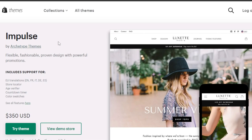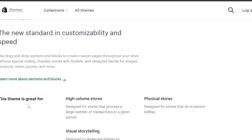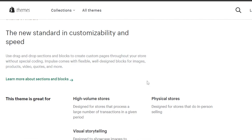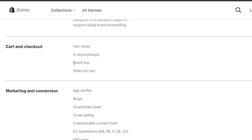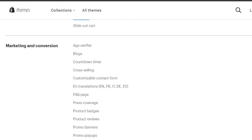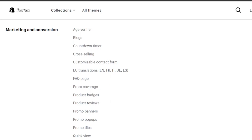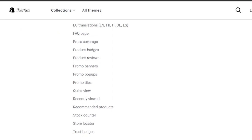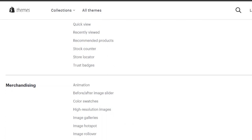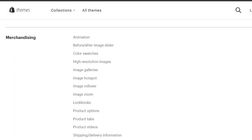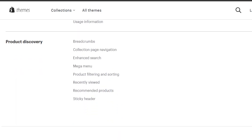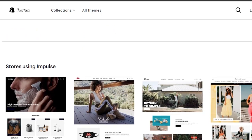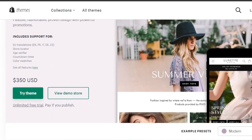Clicking 'See All Features': we have flexible drag-and-drop sections with well-designed blocks for images. In cart and checkout we get quick buy options and slide-out cart. In marketing we get an age verifier, blogs, countdown timers, cross-selling, FAQ page, press coverage, product reviews, promo banners, promo pop-ups, promo tiles, quick view, stock counter, and a store locator. In merchandising we get animations, color swatches, image galleries, image hotspot rollovers, zoom, product options, and product tabs. In product discovery we get collection pages, navigation mega menu, and sticky header.